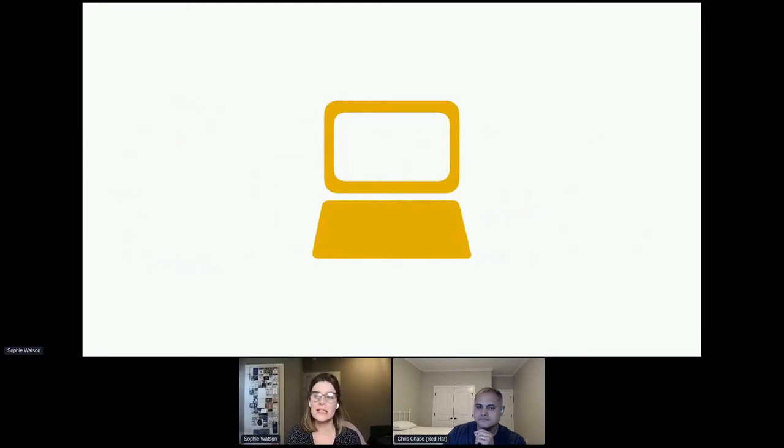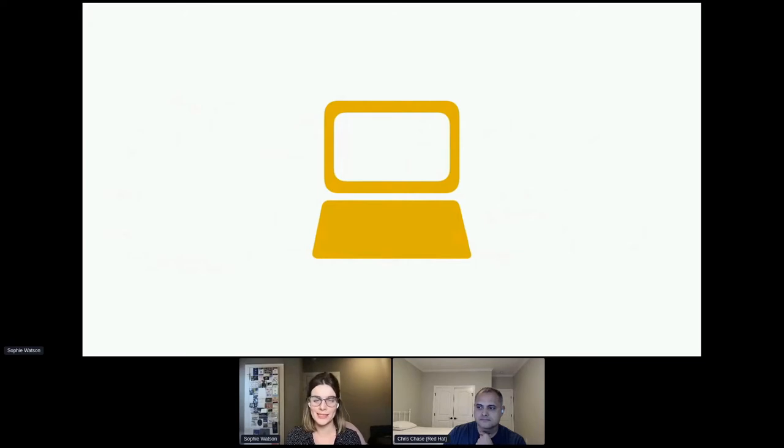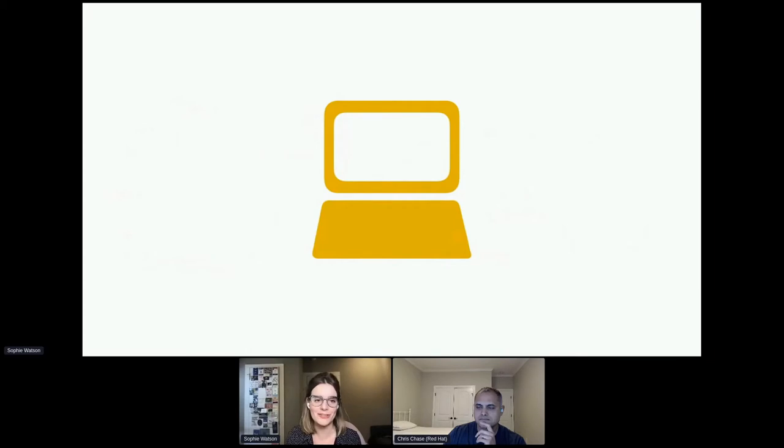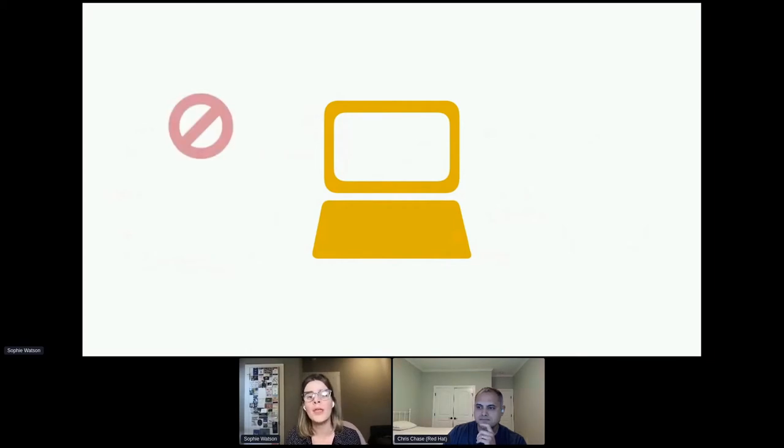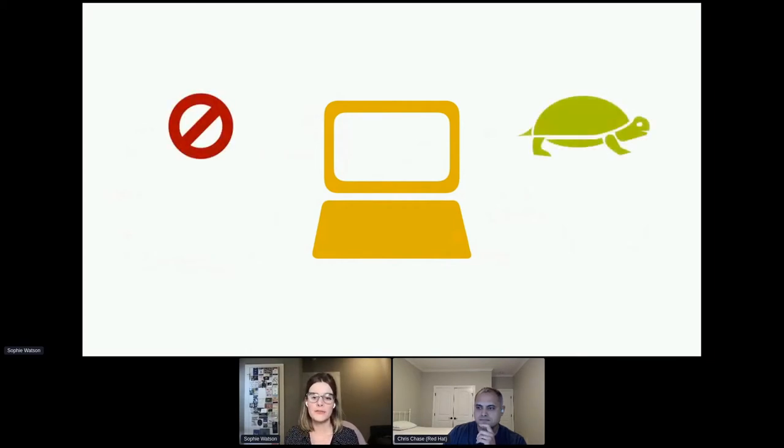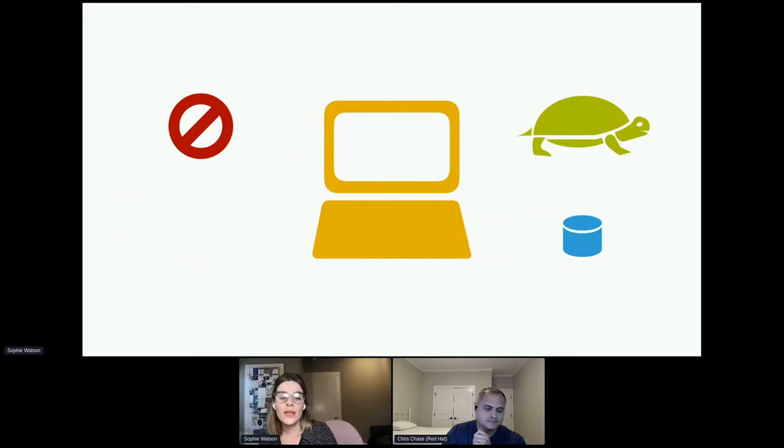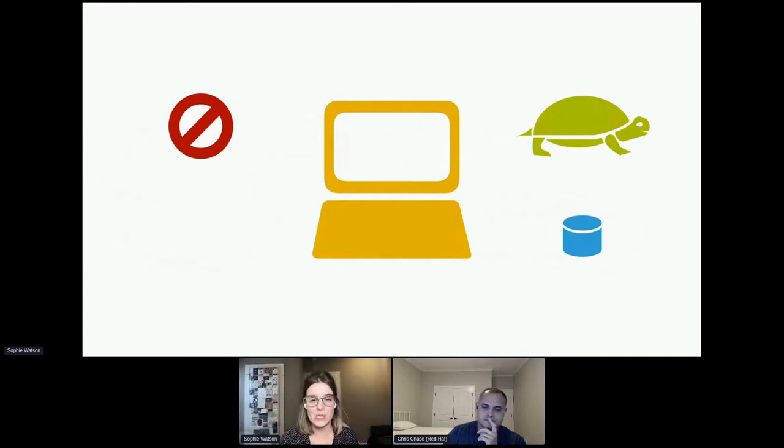So today we want to focus on the collaboration between data scientists and application developers and talk about that process of going from a machine learning model developed in a notebook to a model that's running as part of a larger application. So before we dive into doing that, let's briefly talk about why this step deploying a machine learning model is tricky. Well, there's a few reasons, really.